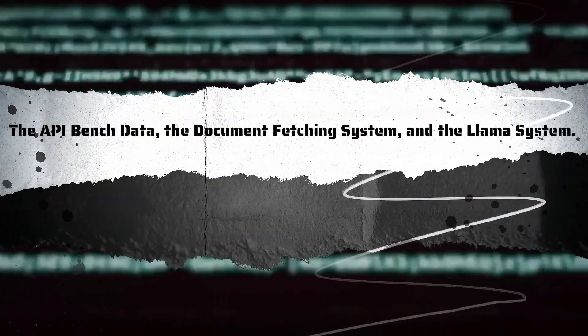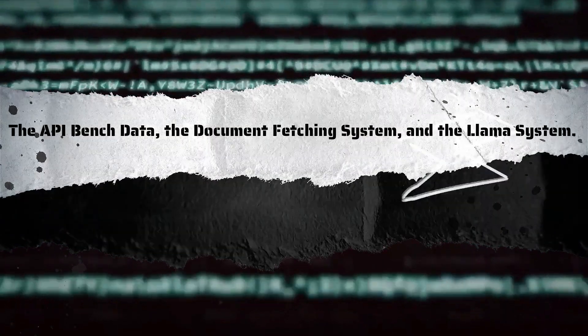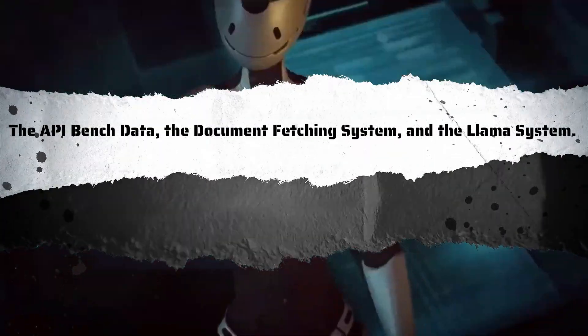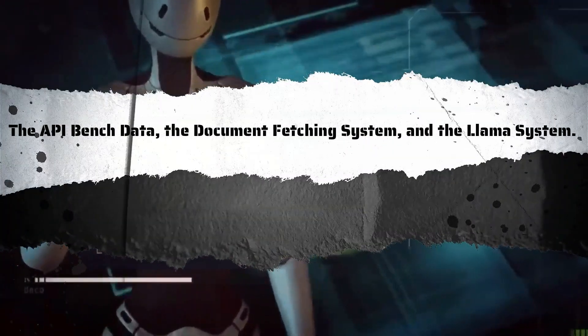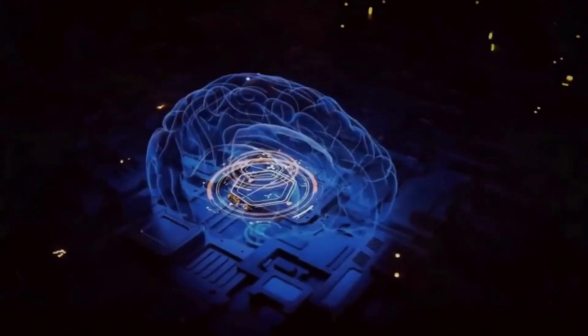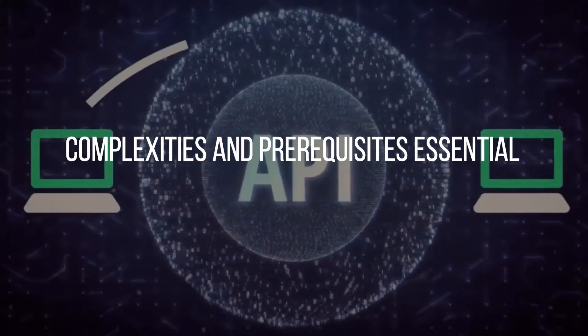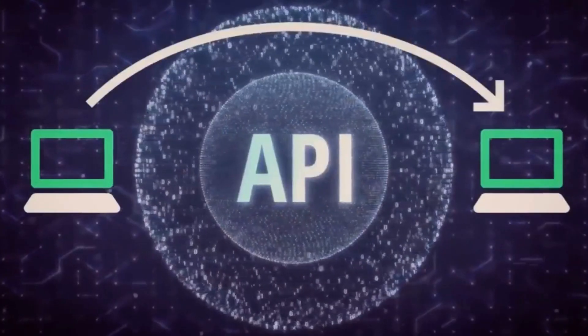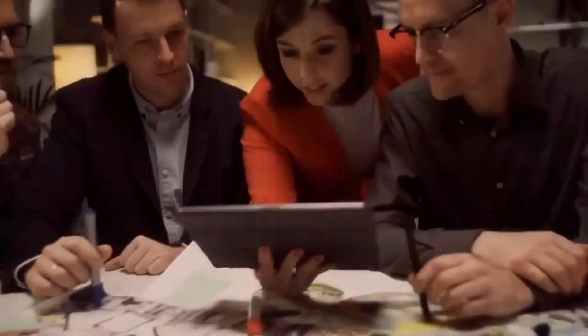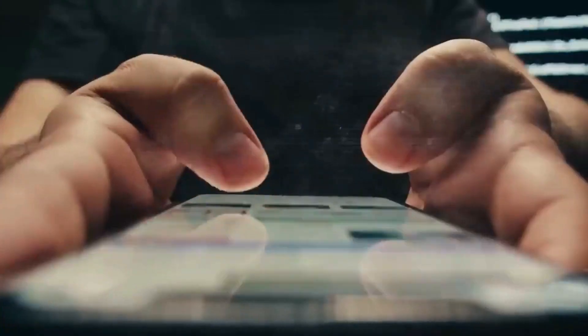It is based on the API bench data, the document fencing system, and LAMA system. Guerrilla is able to comprehend the complexities and prerequisites essential for properly utilizing API thanks to the API data.